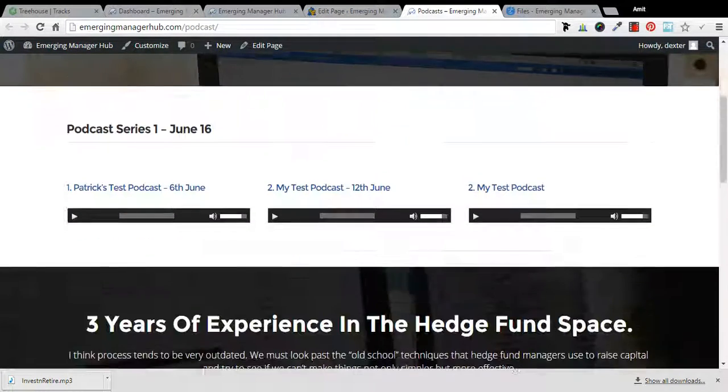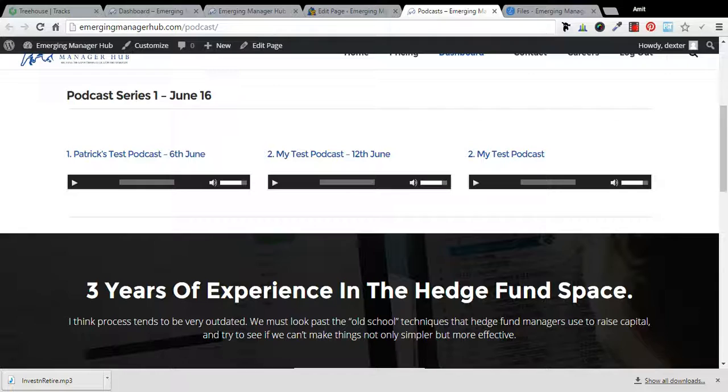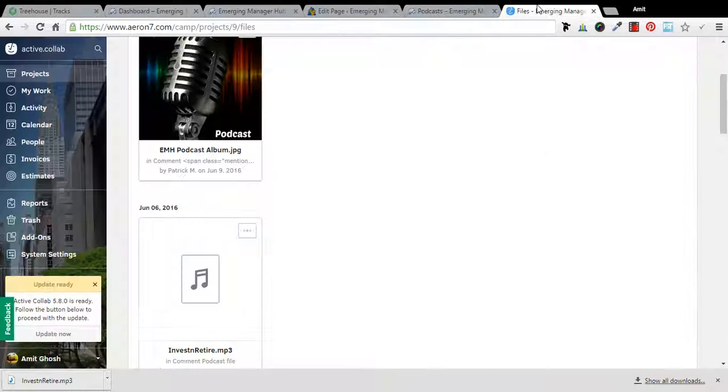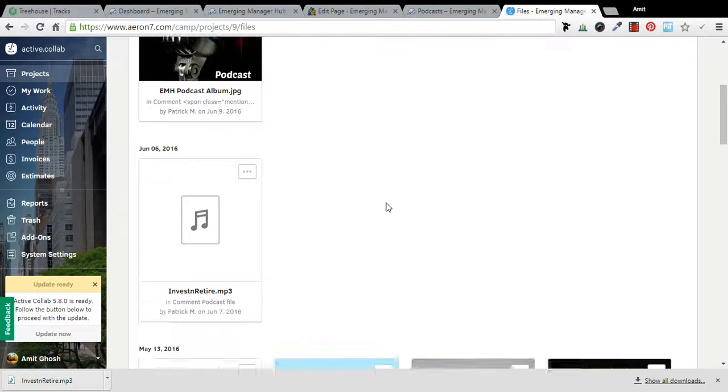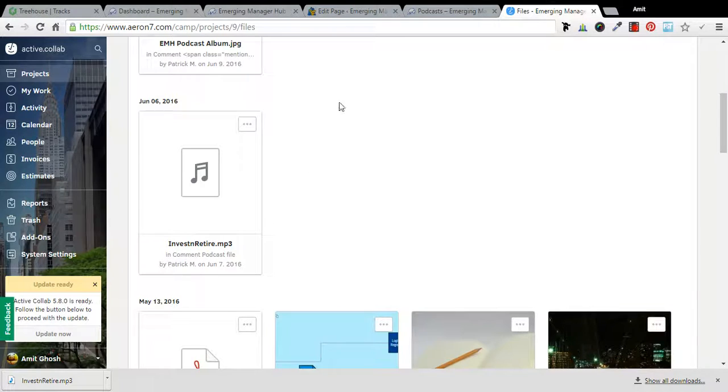So this is your podcast page and I will be showing you how we can upload a podcast and replace this podcast with that. So this is my file section. If you have given me this one, invest and retire, I'll be putting it in this section.